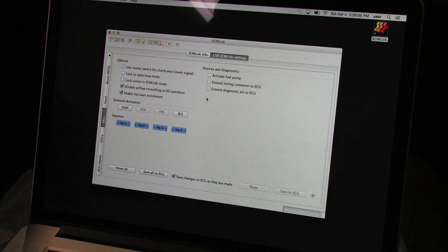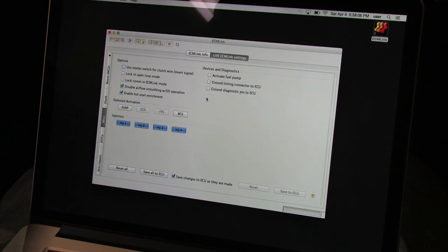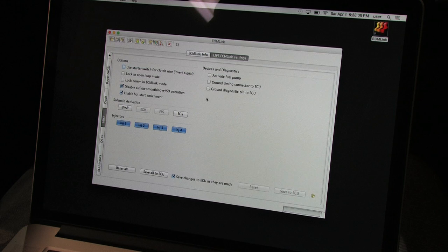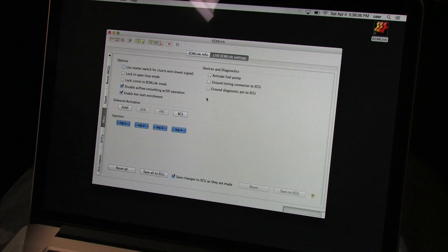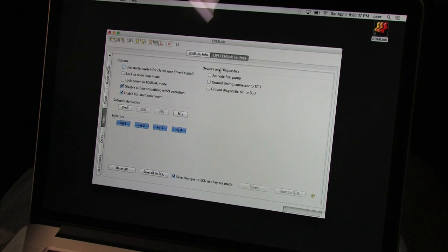Under Devices and Diagnostics, you get check boxes to ground the diagnostic connectors or the ignition timing connector without having to actually, physically do it, and a check box to activate your fuel pump. You saw me prime the oil system in the last video. Now it's time to prime the fuel system and check for leaks.